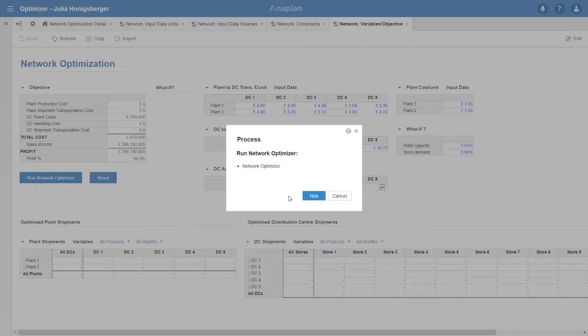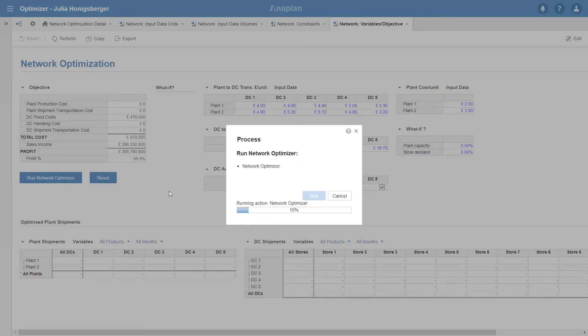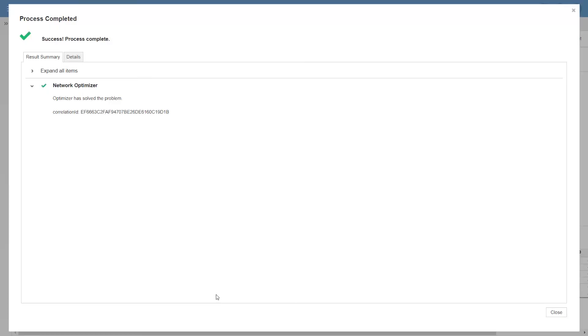So now I'm going to run Optimizer and it'll calculate which products to ship from which plants through which distribution centres to give me the lowest cost and therefore the highest profit. It's going to show the allocation in these two tables at the bottom.